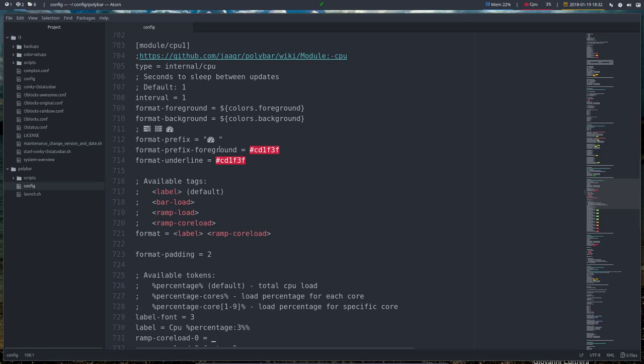The next module we can try out is called CPU 1. It's a type internal CPU, interval one second, some coloring,